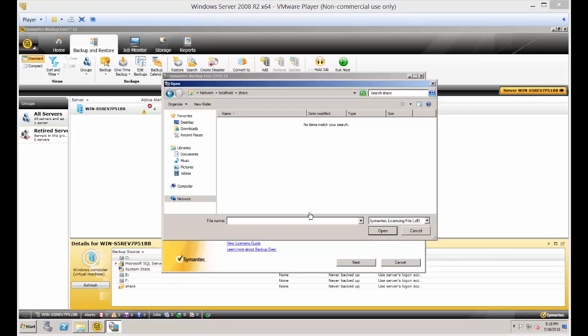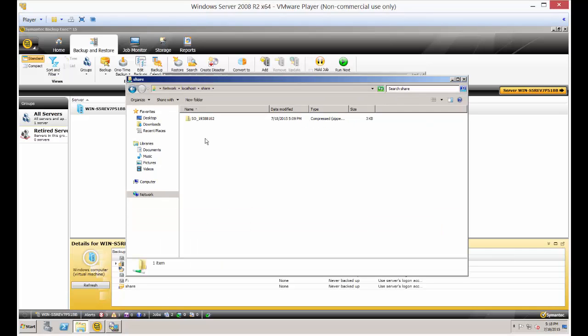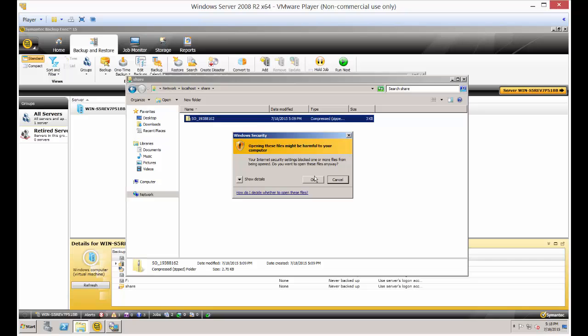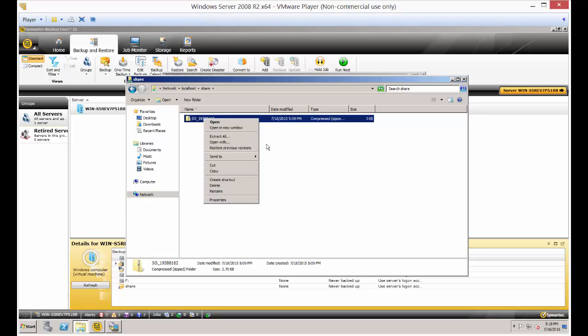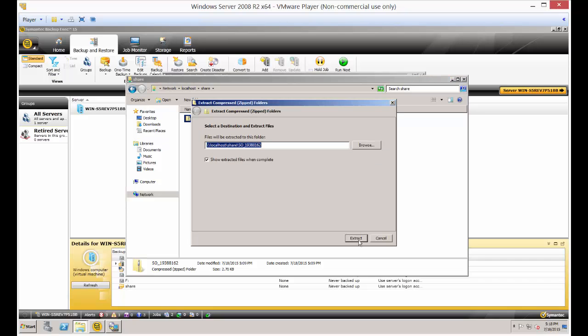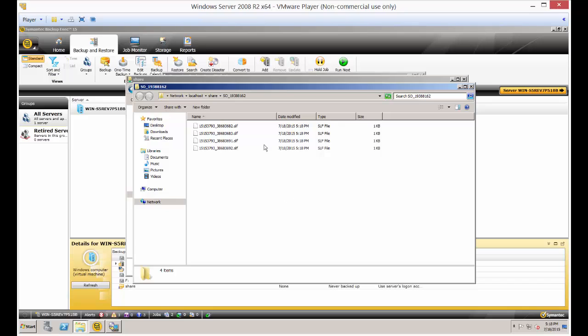But the file has yet to be uncompressed. Let's go ahead and go back to the actual file itself and choose extract all. Extract. This is the file that you get emailed to you from Symantec.